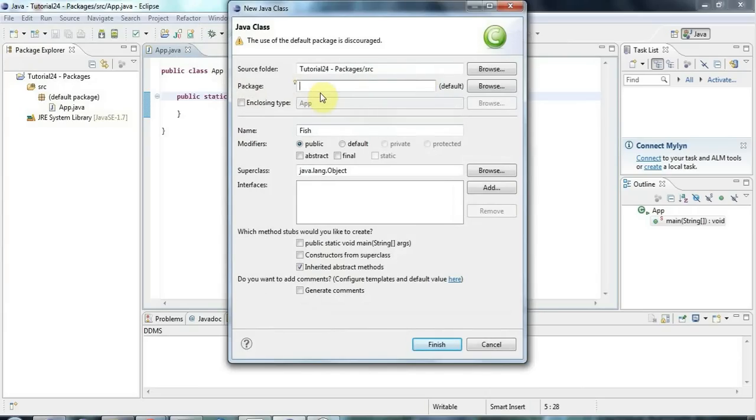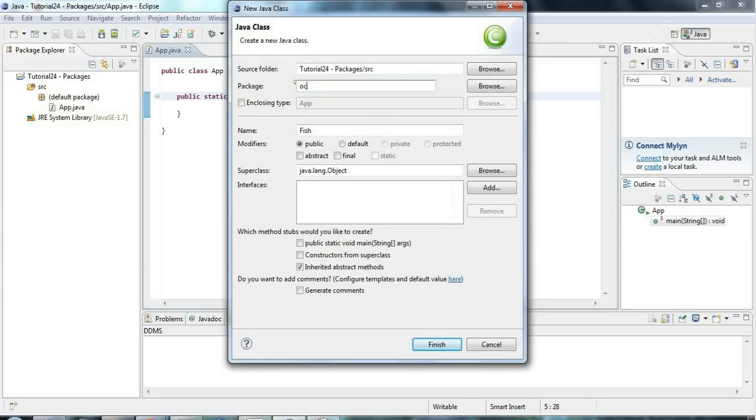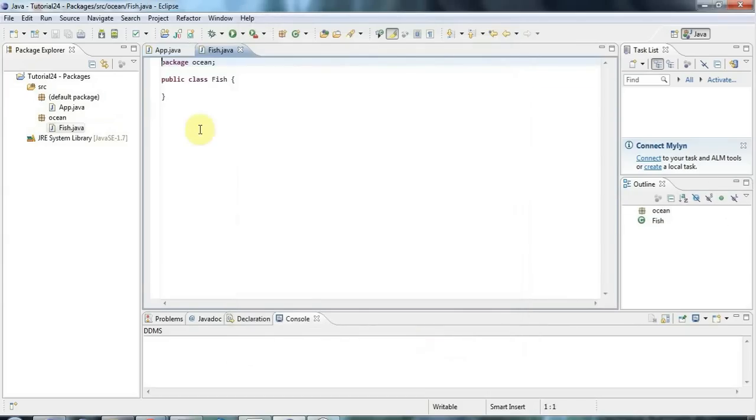Now package names by convention are usually all lowercase and they can't have spaces in them. You don't usually put underscores in them or anything like that. Usually a package name is something very simple. So let's call this ocean. I'm going to put the fish class in the ocean package and click finish.